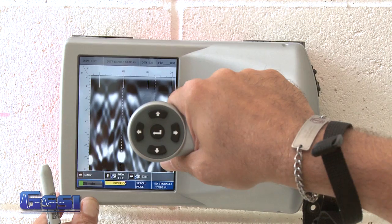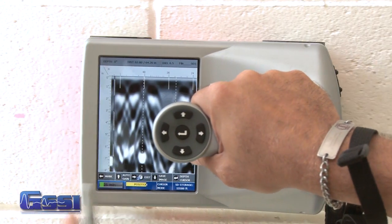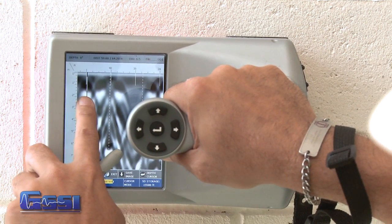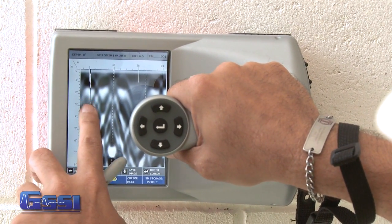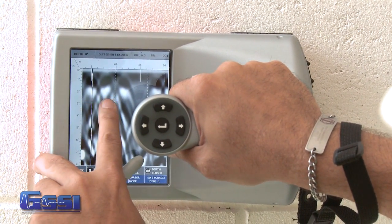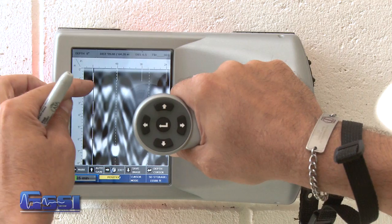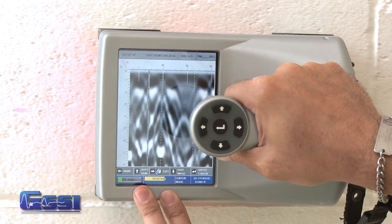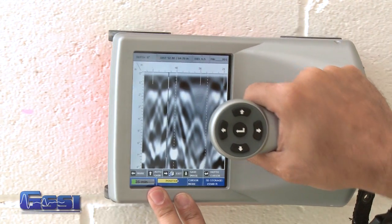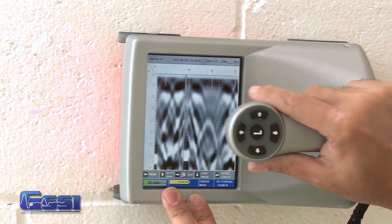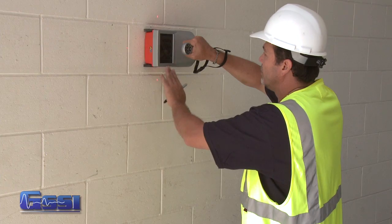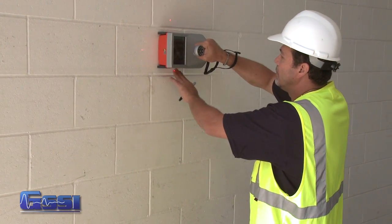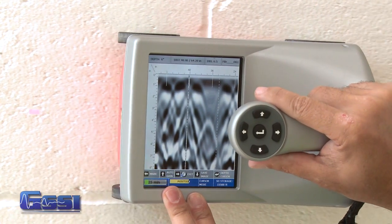Then I can back up and look at my data here. By looking at this, I can see that these are empty cells here by the black that I see — that represents air. So these cinder blocks are empty. As I back up, these cells are empty again.